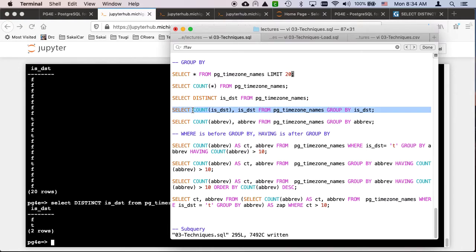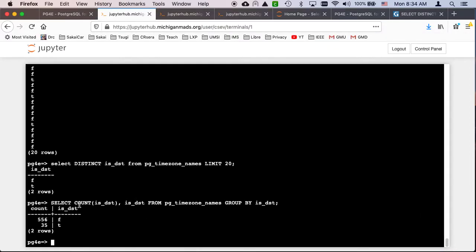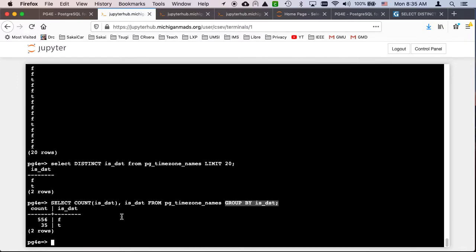So here, SELECT COUNT(ISDST) and ISDST is pretty much like a DISTINCT on ISDST, but as the duplicate rows are being thrown away, they're being counted. So: SELECT COUNT(ISDST), ISDST FROM pg_timezone_names GROUP BY ISDST. This groups all the false rows together and all the true rows together, then counts them and gives them back to us. That's the essence of GROUP BY — take a bunch of rows, group them by the distinct values of ISDST, and then count them.